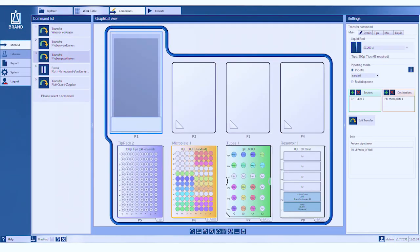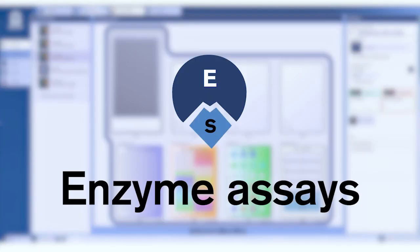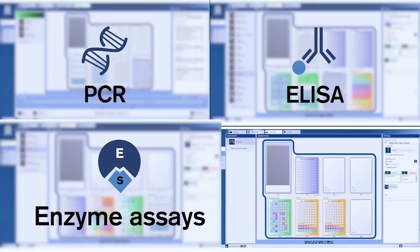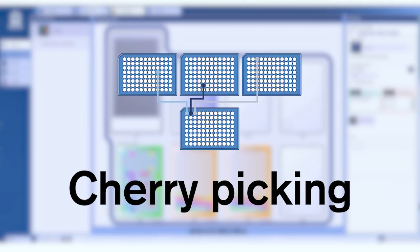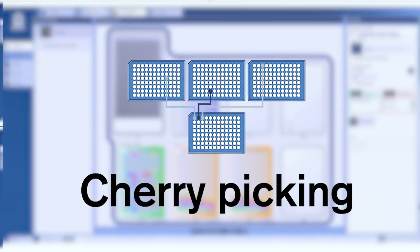Enzyme assays, quick and precise pipetting, mixing and setting the incubation times. Cherry picking, picking of the relevant wells, perfect for the liquid handling station.